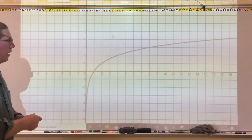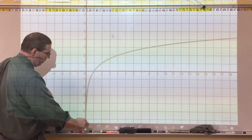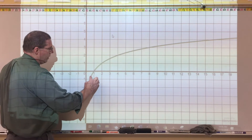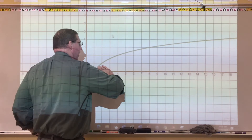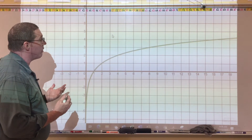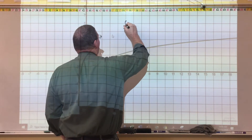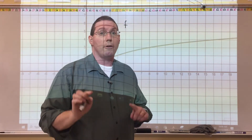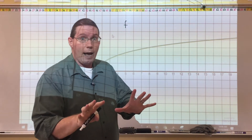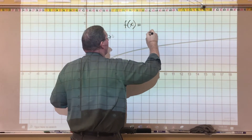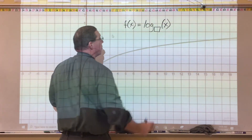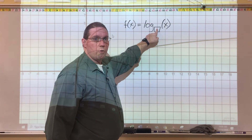Here is a logarithmic function on a coordinate plane. The graph is in green — it goes vertical right at the y-axis, passes through the point (1, 0), and then becomes flatter as it goes. We want to figure out how to identify this logarithmic function. All basic parent logarithmic functions will look like log with some base number of x, and all we're doing is figuring out what that base number is.